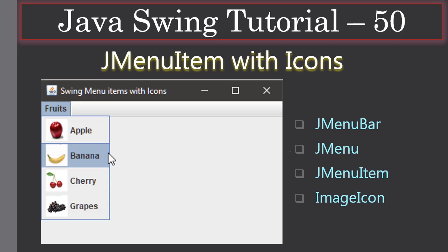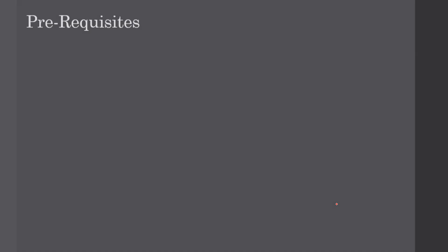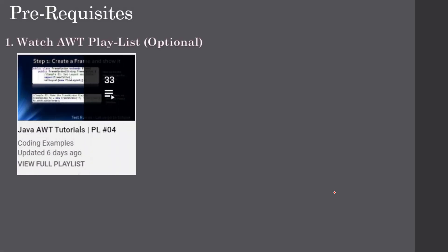Hello friends, welcome to Java Swing tutorial. In this video we will see how to use JMenuItem with icons. As already discussed in the previous video, we will use JMenuBar, JMenu, JMenuItem, but to display an icon along with the menu item we need to use ImageIcon.